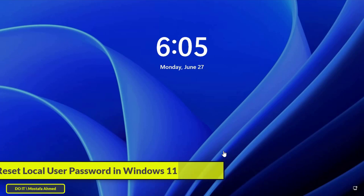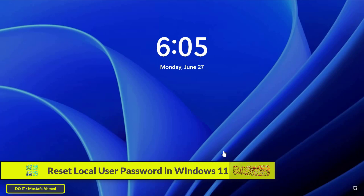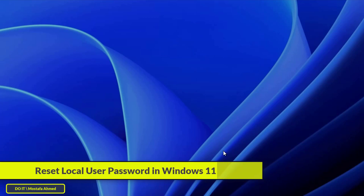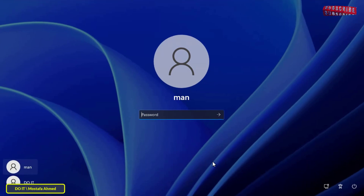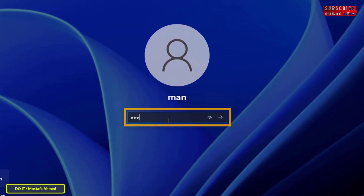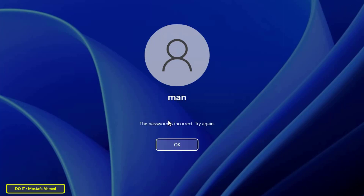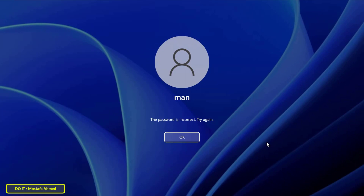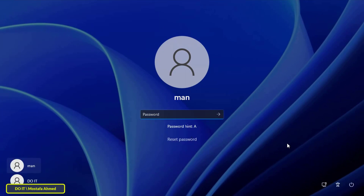Hello everyone and welcome to my channel. In this video I will show you a simple way to reset your Windows 11 password without any data loss. It is possible for a user to forget their password and not be able to log in, but don't worry. Just follow the steps carefully. This is a tried and tested method to reset your Windows 11 password and you don't need a bootable USB drive. It will enable you to restore your computer within minutes.